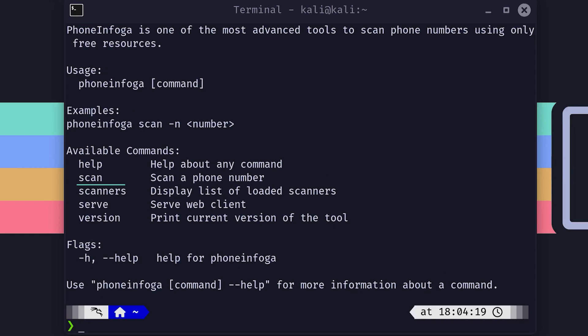Scan: This is the bread and butter of PhoneInfoga. It allows you to scan a phone number and gather all sorts of information about it. Serve: Starts up a web client for those who prefer a graphical interface over the command line. Version: Shows you which version of PhoneInfoga you're running. Not the most exciting, but it's good to know. Help: When in doubt, this command is your friend. It gives you a quick rundown of all the commands and options.